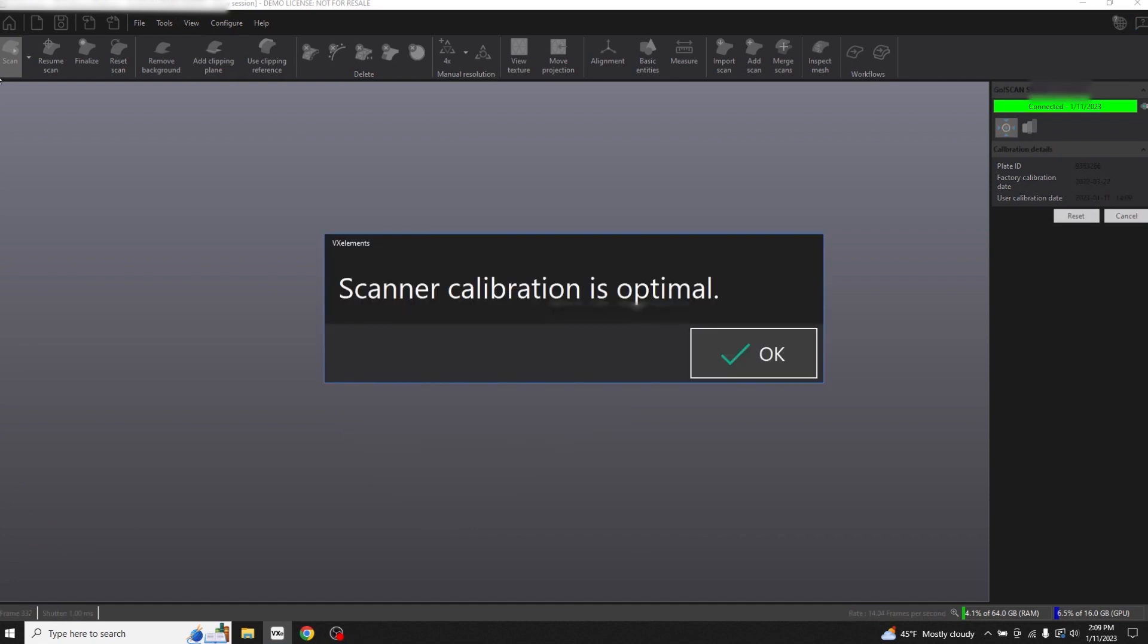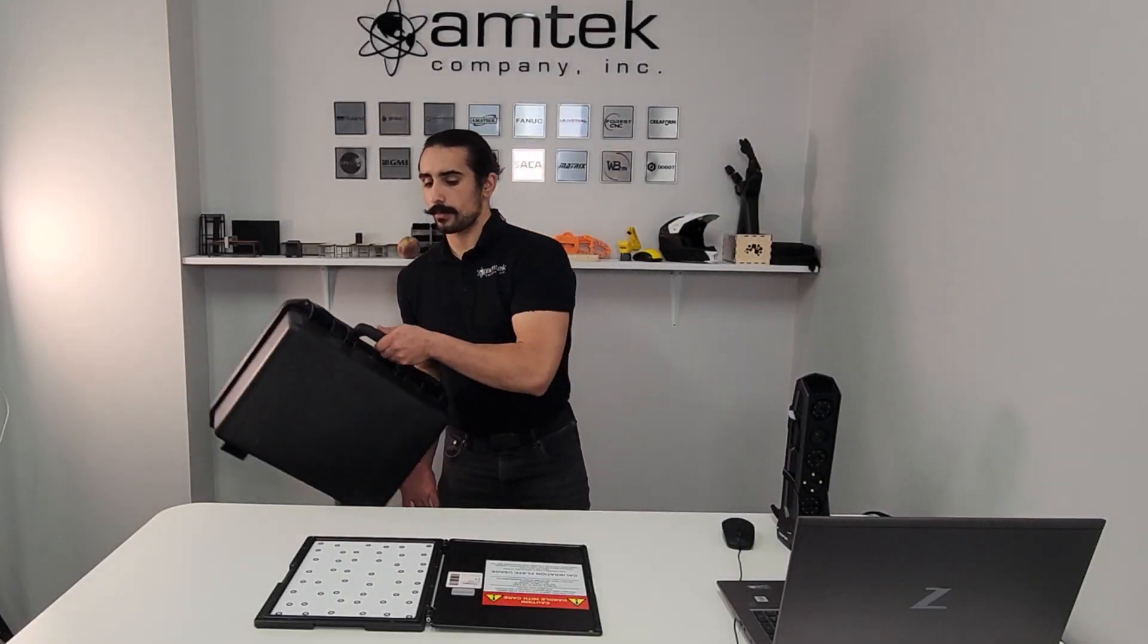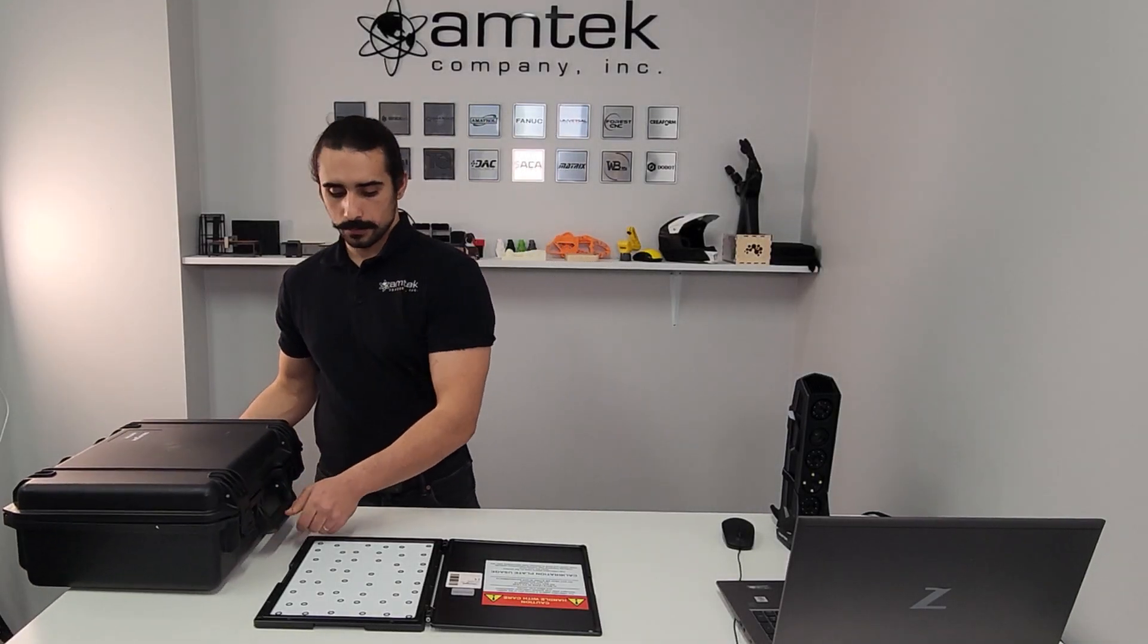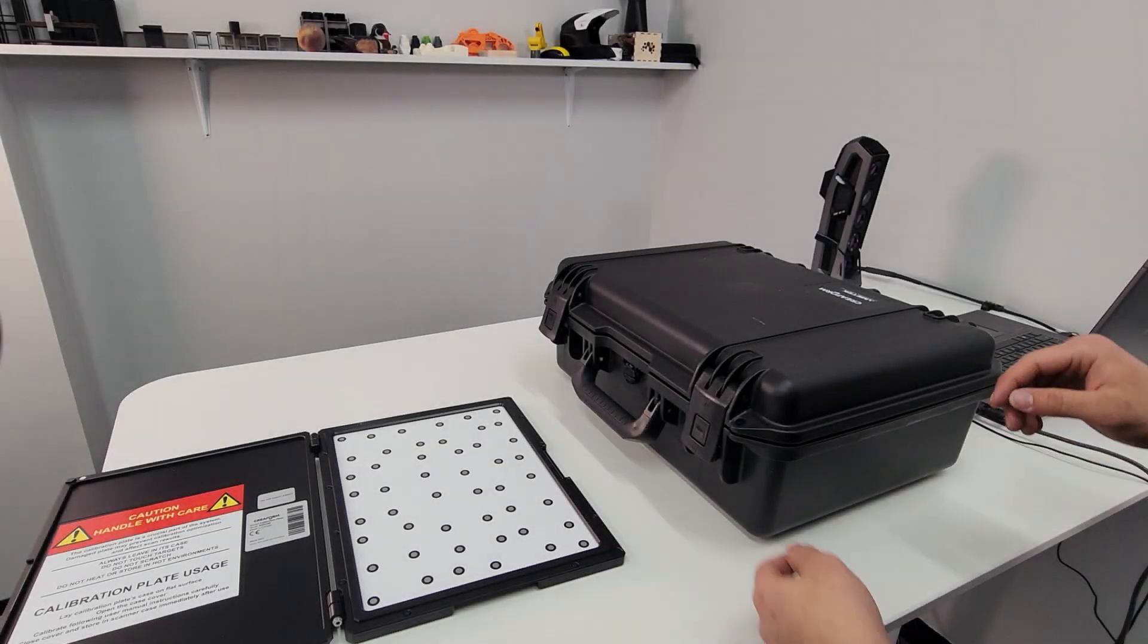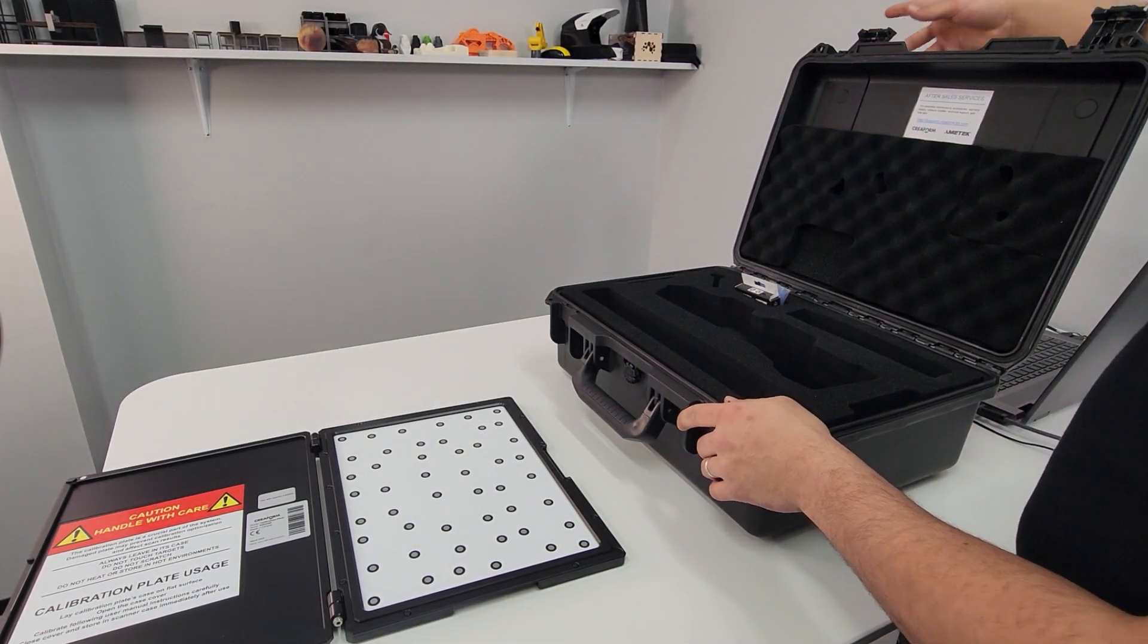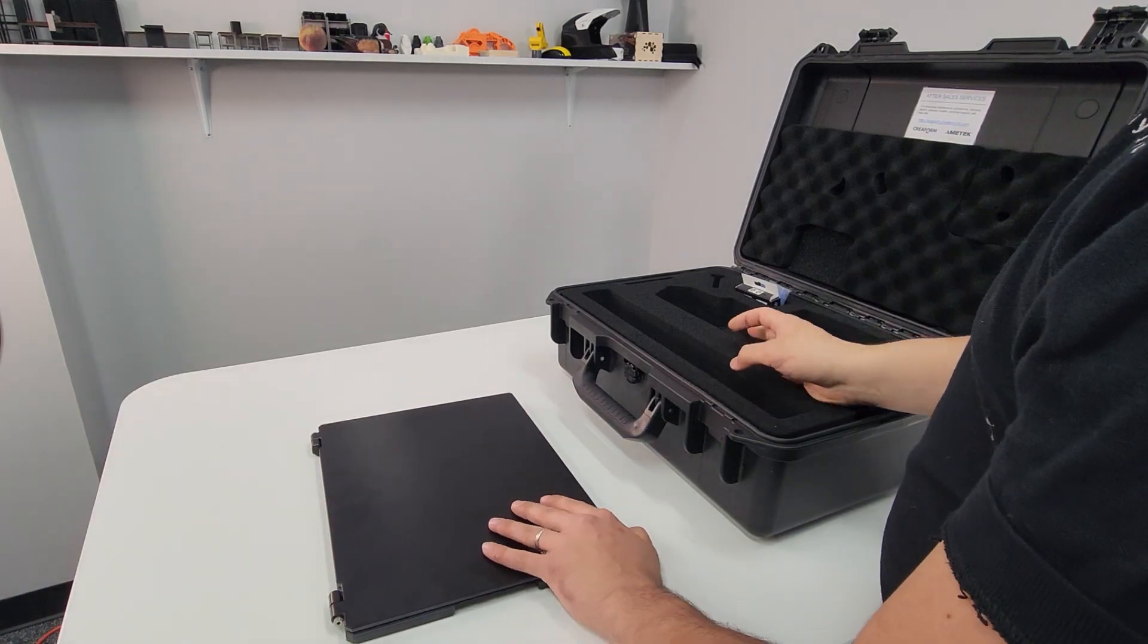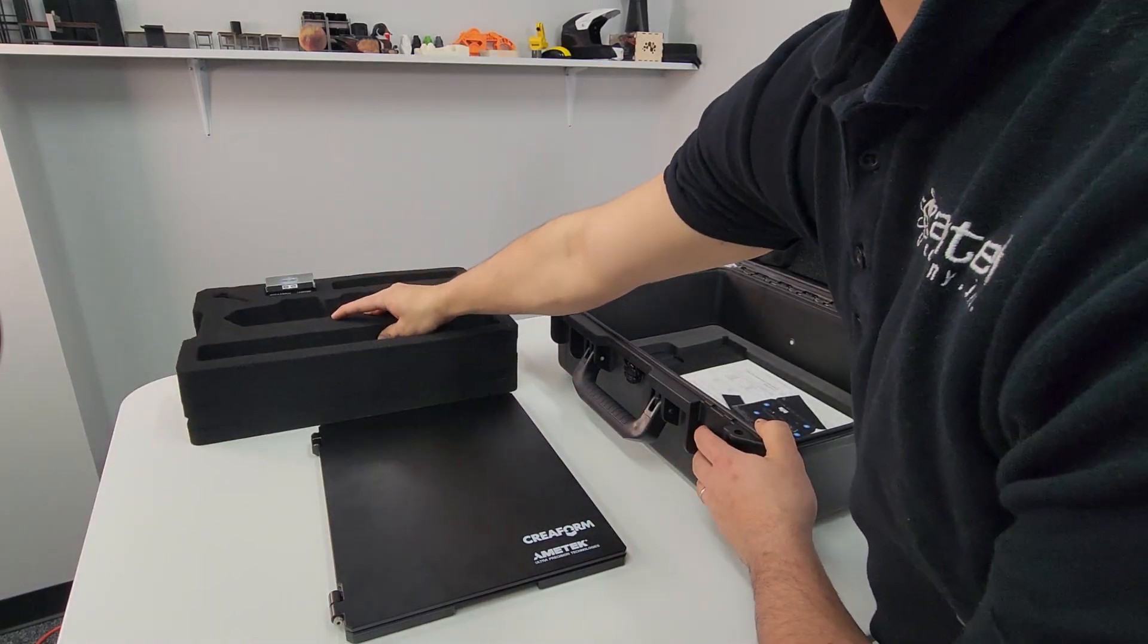When calibration is complete, press OK. Make sure you return the calibration plate back to a safe area. The calibration plate is very sensitive, so in the hard case, in between the foam is always the safest spot to keep it.